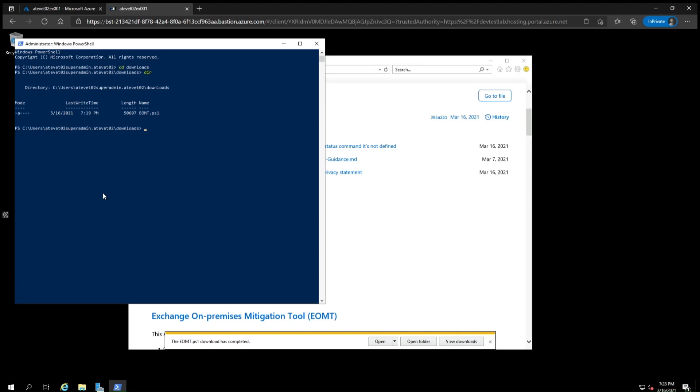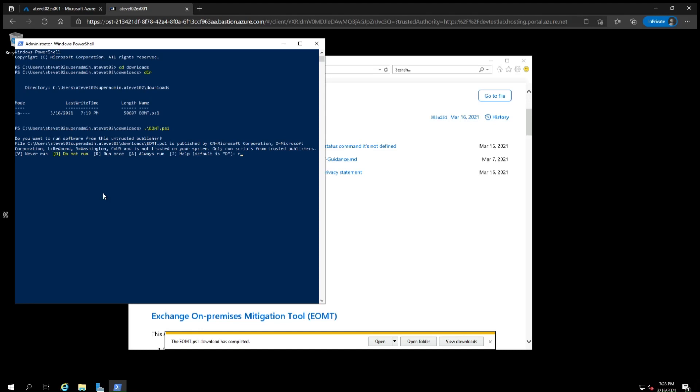Start typing eom, then hit tab for autocomplete, and then enter, and then type in R for run once and enter again. The script will then reconfigure the server to prevent attackers from using one of the four vulnerabilities that has been most commonly seen.